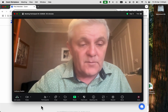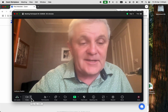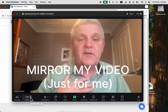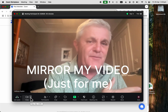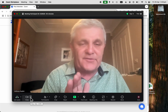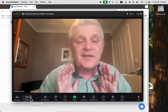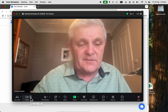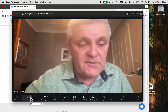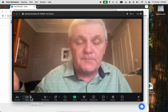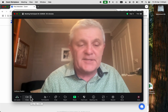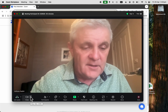So what I can do is I can mirror my own video. This doesn't change it for anybody else — it only changes it for yourself. To mirror your video in Zoom, you can do it before the meeting or during the meeting.